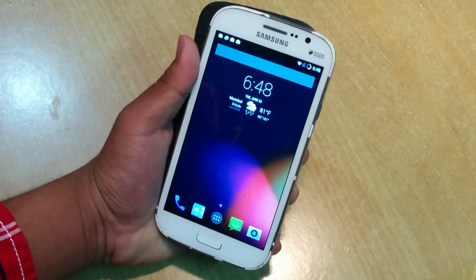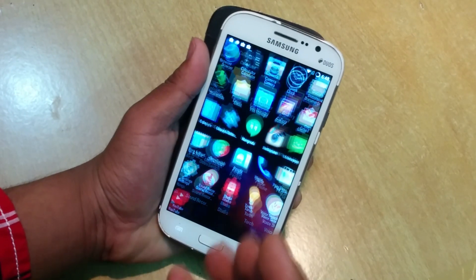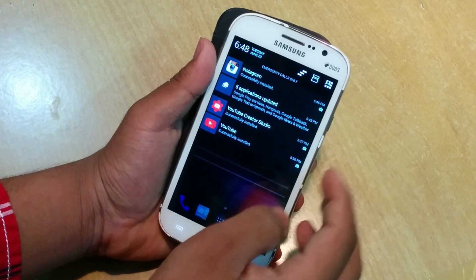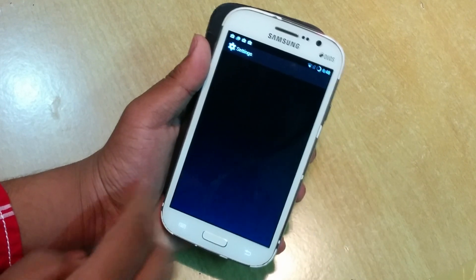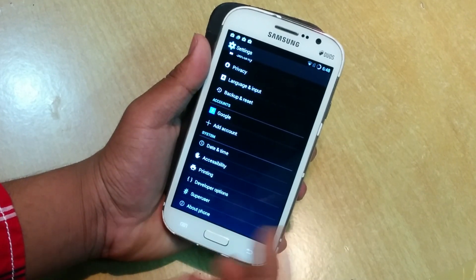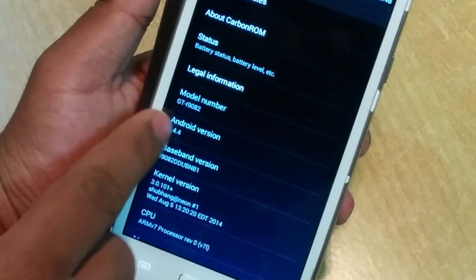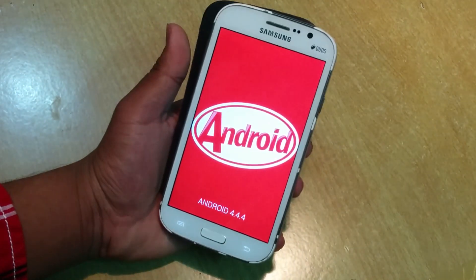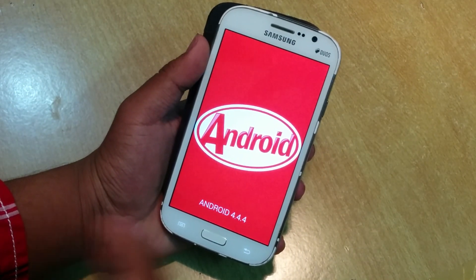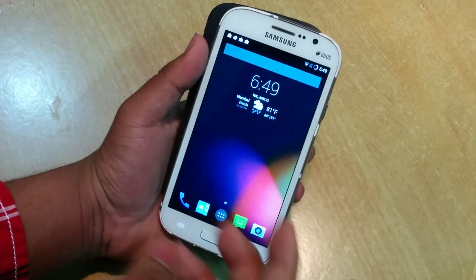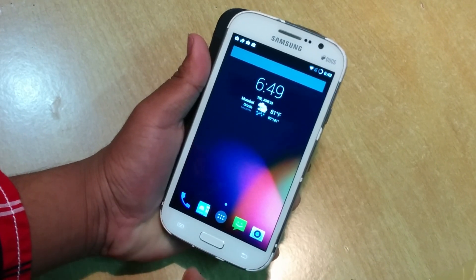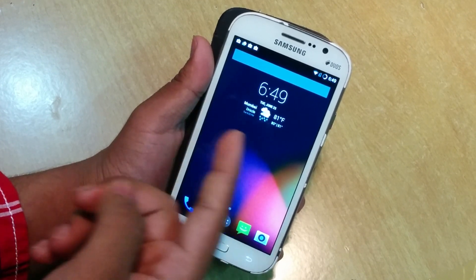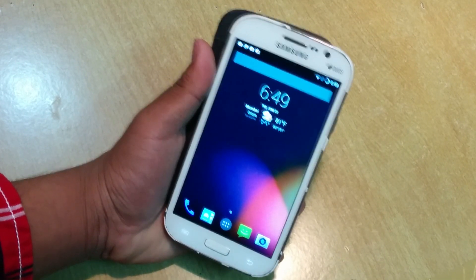What's up guys, this is Hardik here and today I'll be showing you how to install Android 4.4.4 KitKat on your Galaxy Grand. I'm running that version right now. I did try to install Android L on the Grand but I got force closes every two minutes, so that failed and I won't be making a video on that. But I'll be showing you how to flash KitKat on the Galaxy Grand.